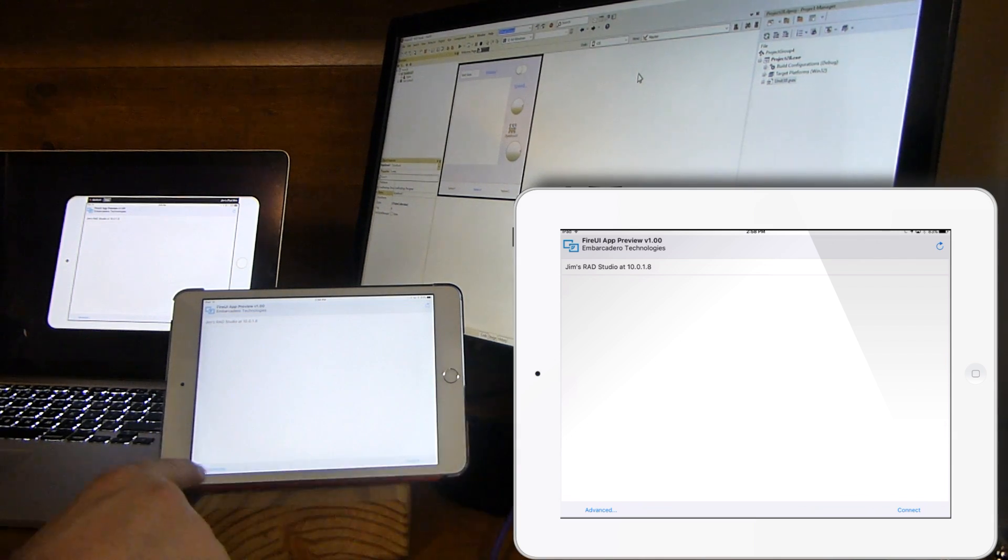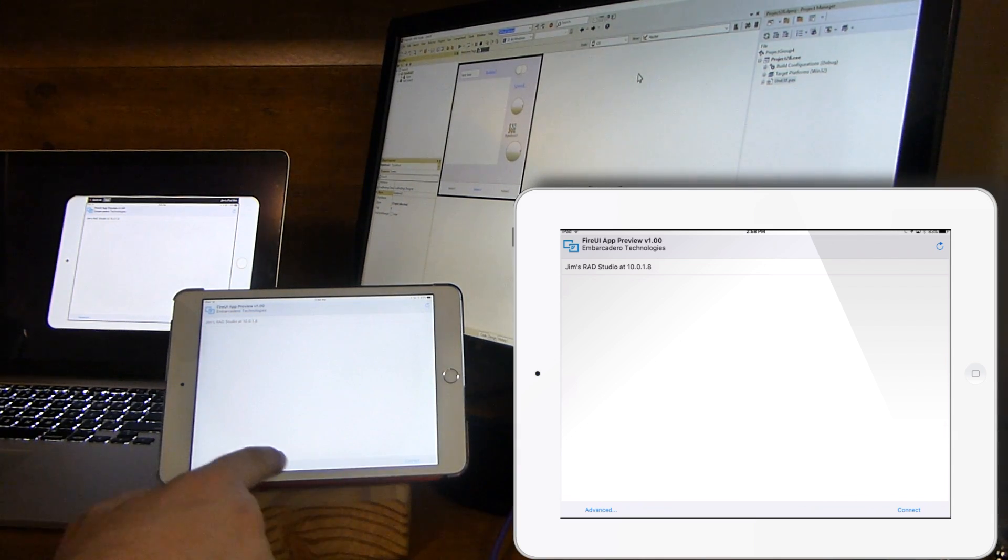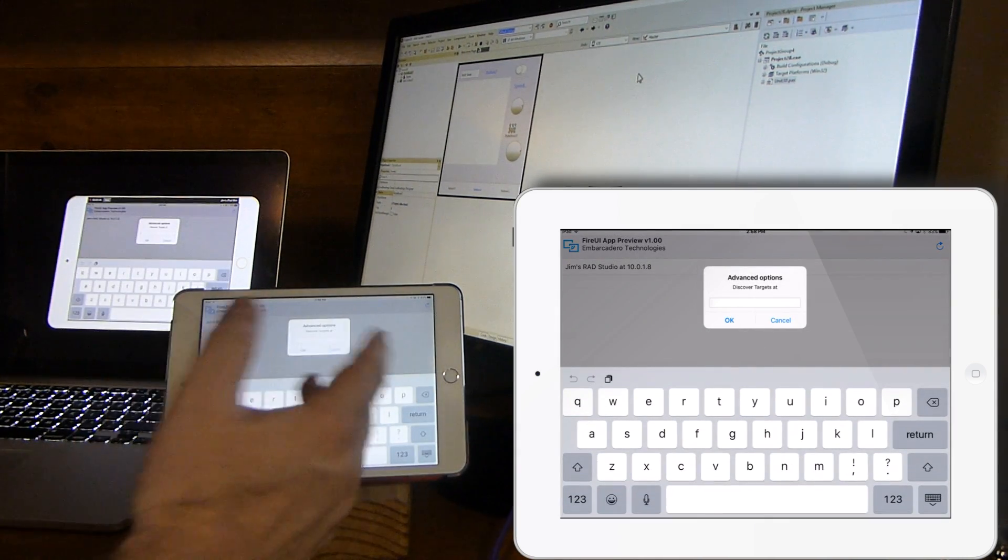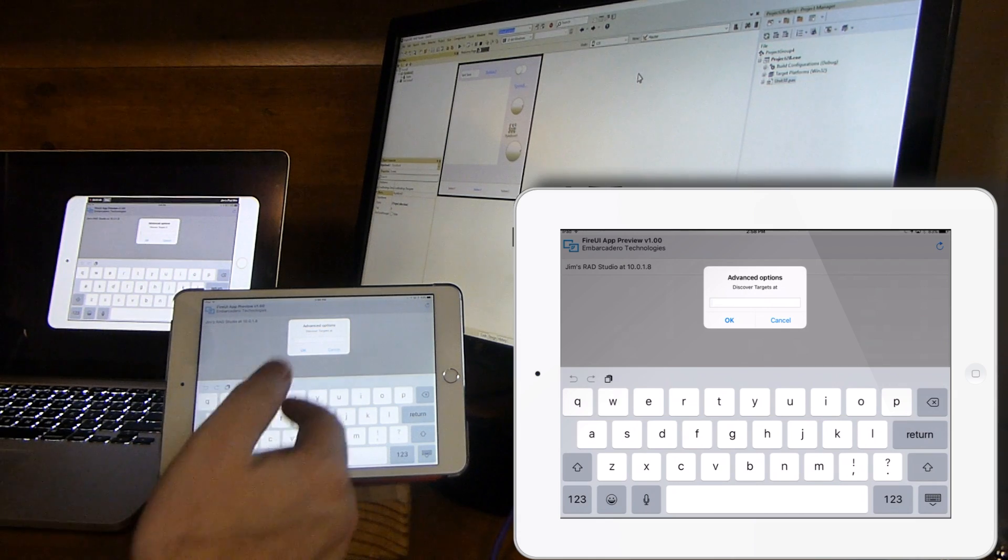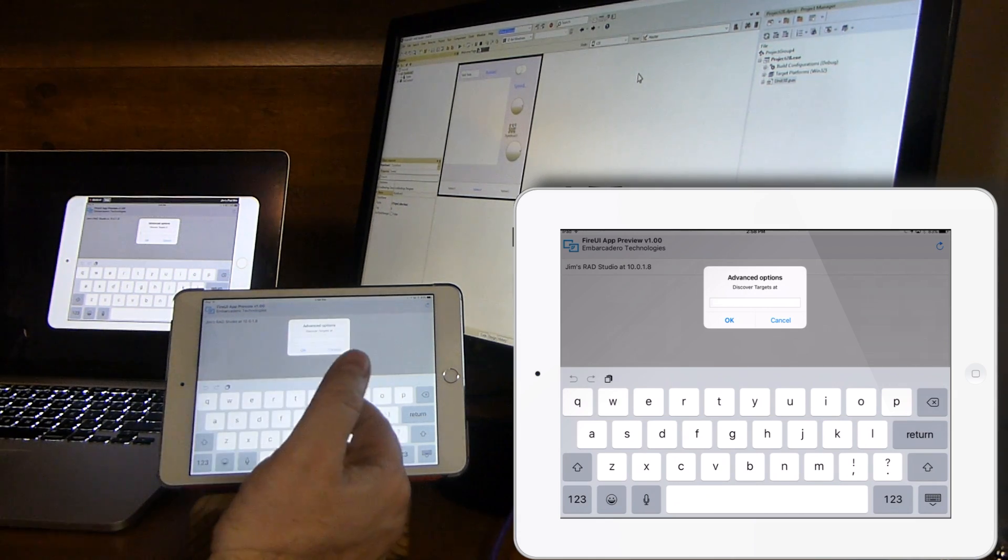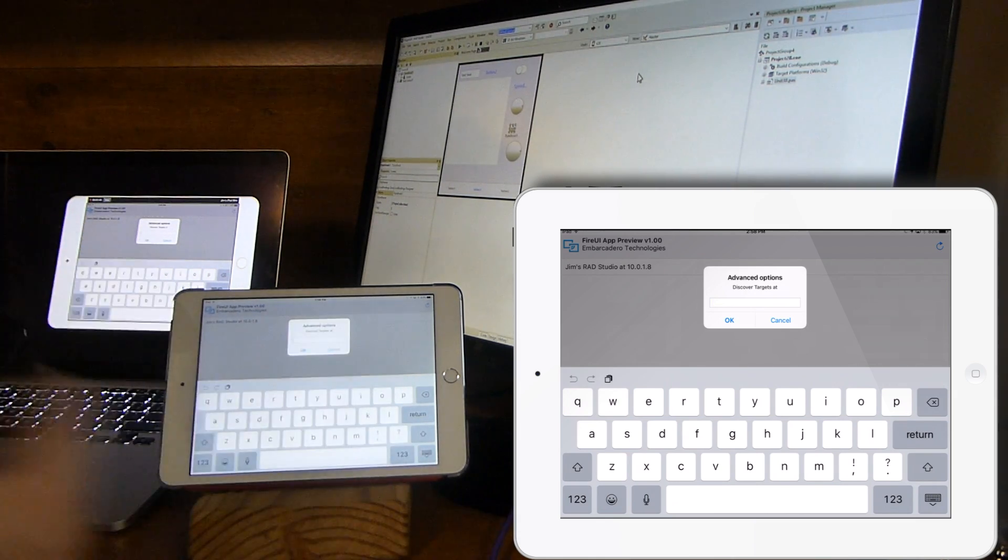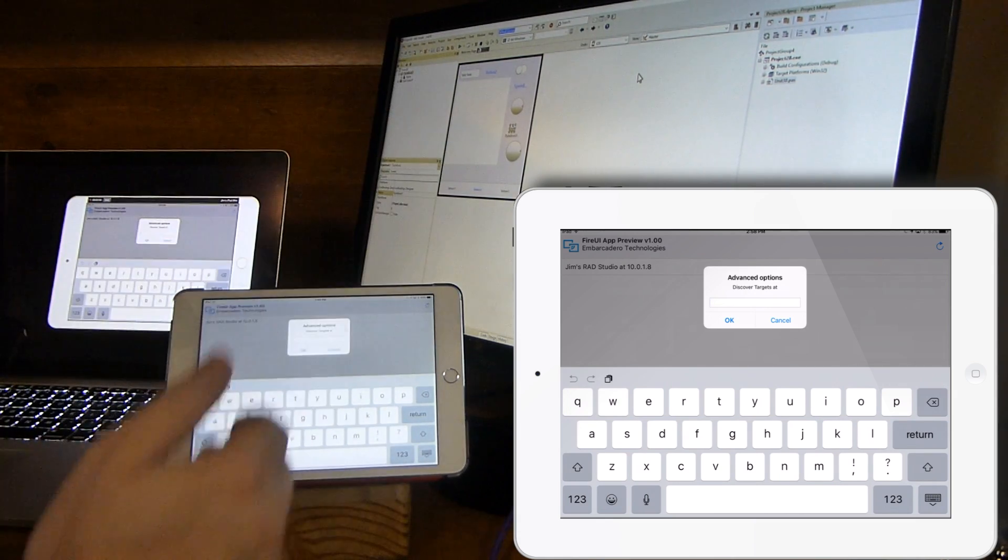If it can't find it, you can use the advanced option here to provide an IP address that it will then go to and look for it there.